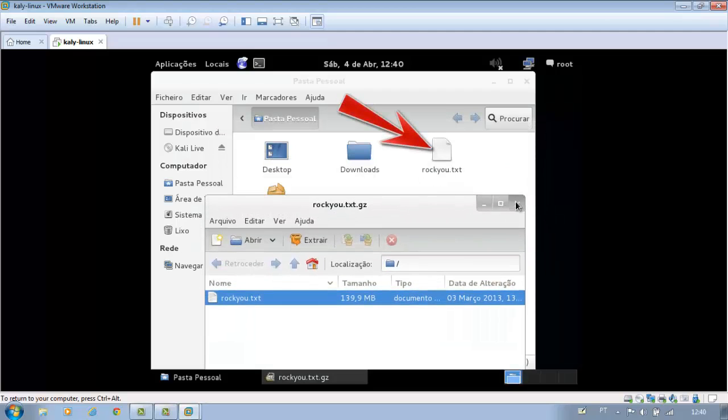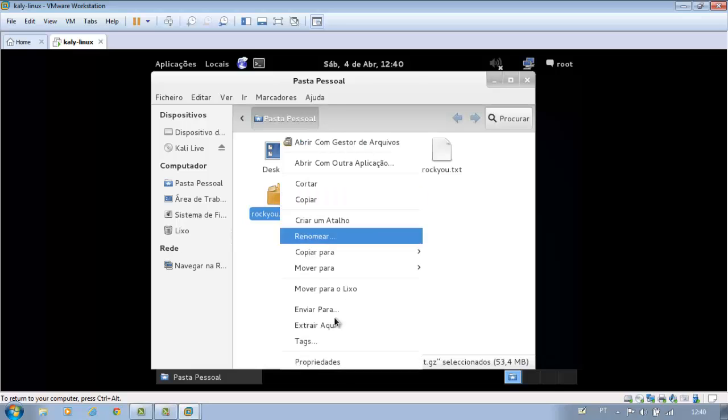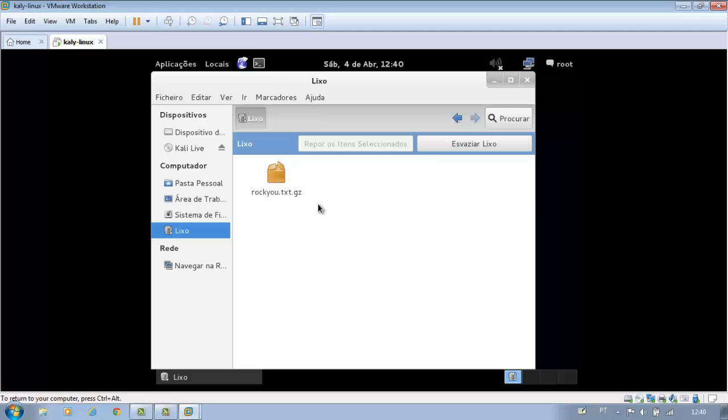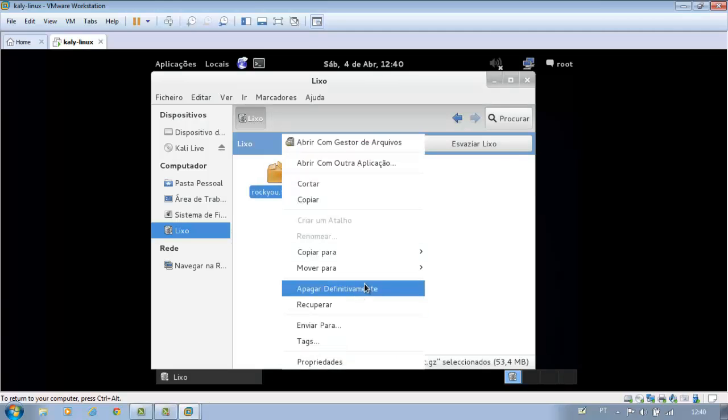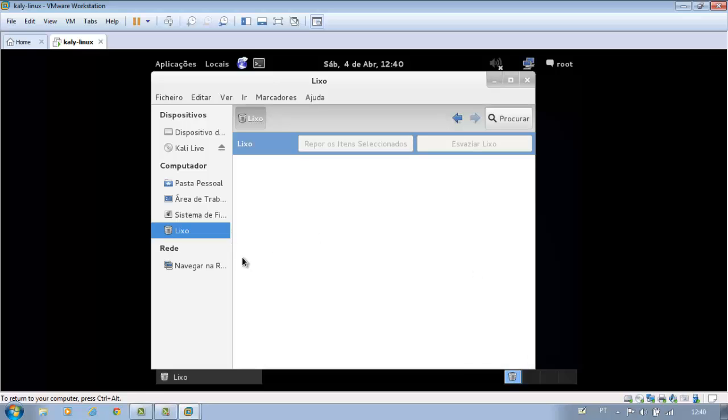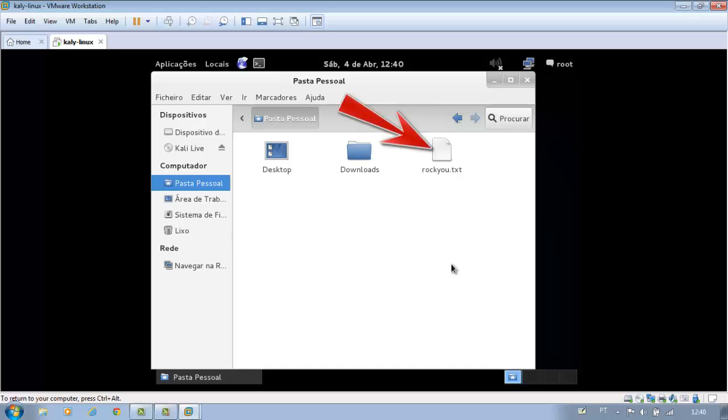You can now delete the folder rockyou.txt. You can also drag it to the desktop.